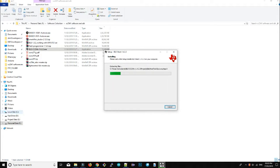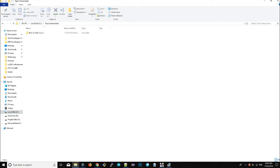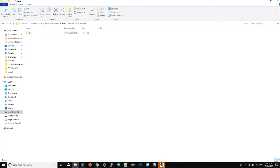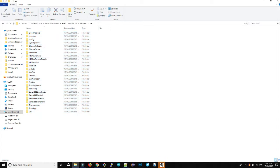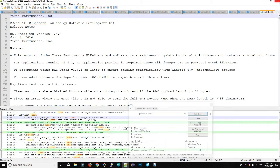The default installation location is under the C drive, where a Texas Instruments folder will be created. Inside the project folder you can find all the sample codes implemented on CC2541. We are going to use the Simple BLE Peripheral example. Installation is now finished.